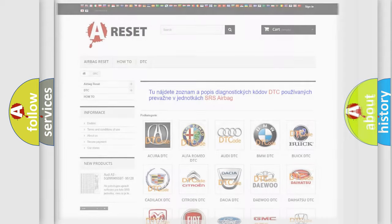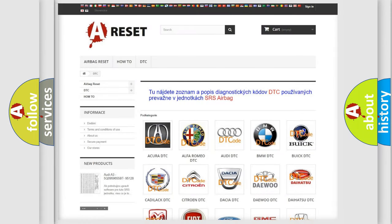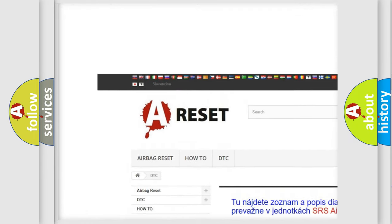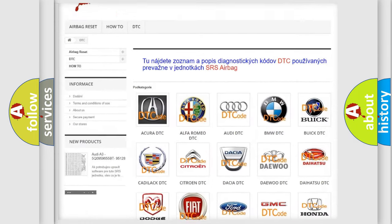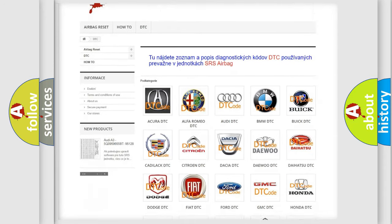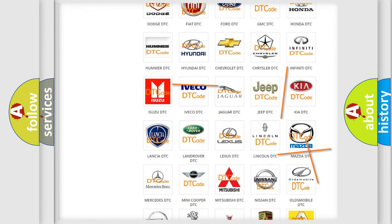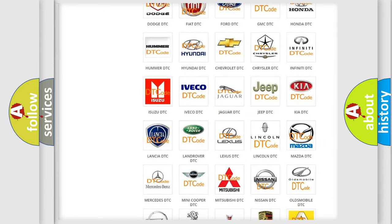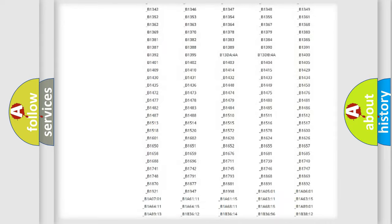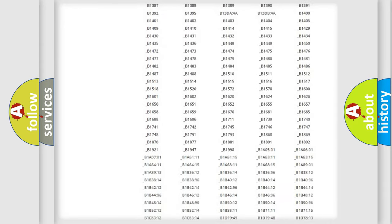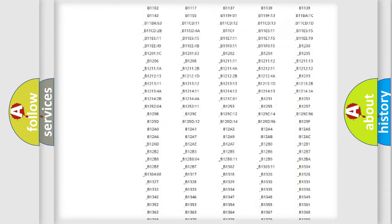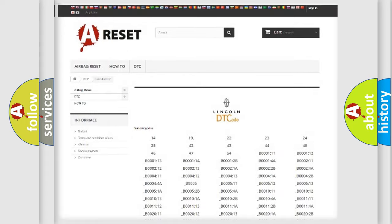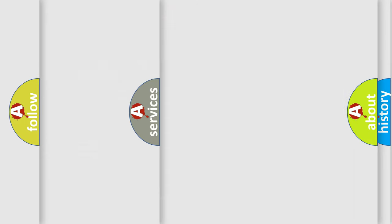Our website airbagreset.sk produces useful videos for you. You do not have to go through the OBD2 protocol anymore to know how to troubleshoot any car breakdown. You will find all the diagnostic codes that can be diagnosed in Lincoln vehicles, and also many other useful things.